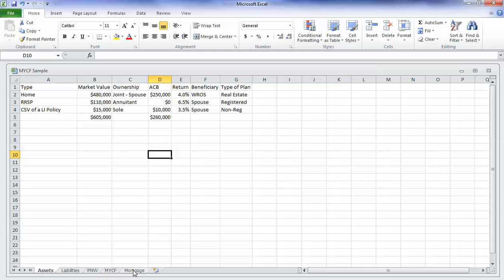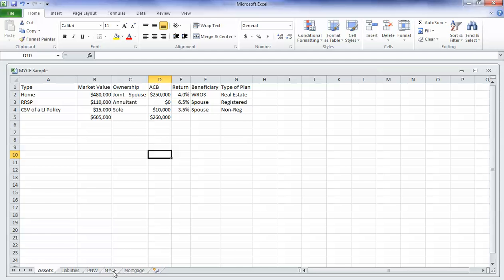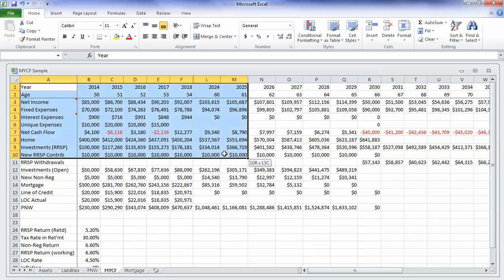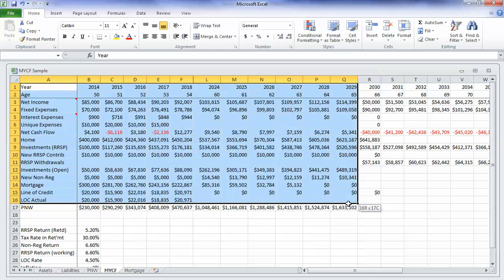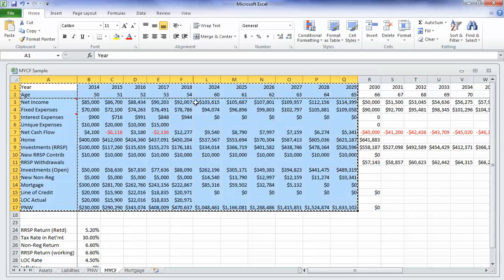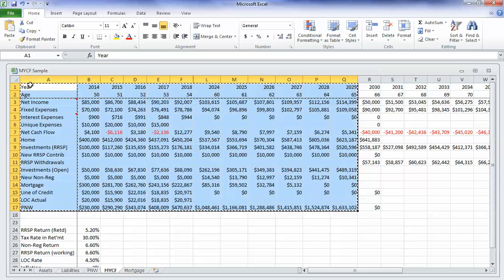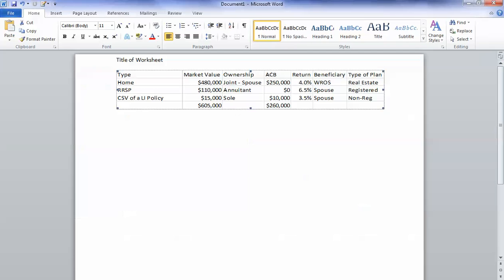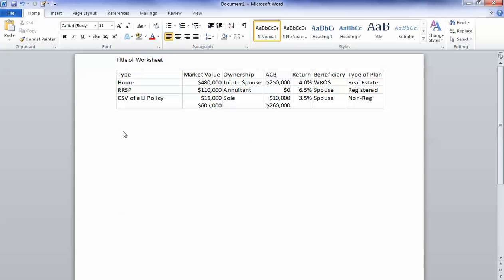Now what if I have something more complicated? So here I have a multi-year cash flow statement, and if I try to copy the whole thing, so let's say that I want to grab all of this and I want to copy that into Word, and I paste it in here, it spills out across the page. It's too fat to fit onto the page. So now I want to find a solution for this.